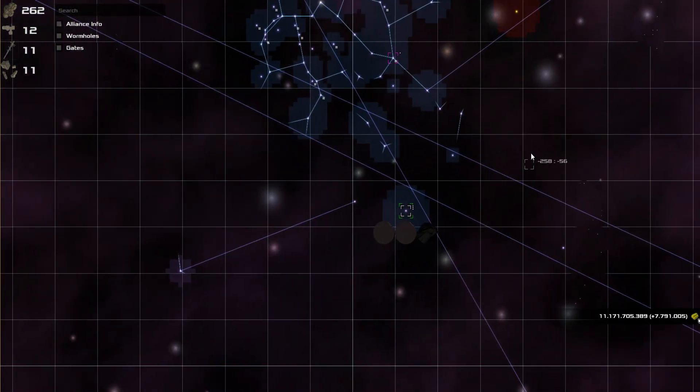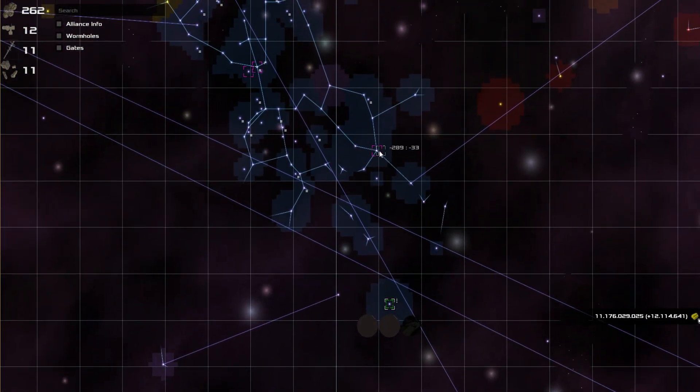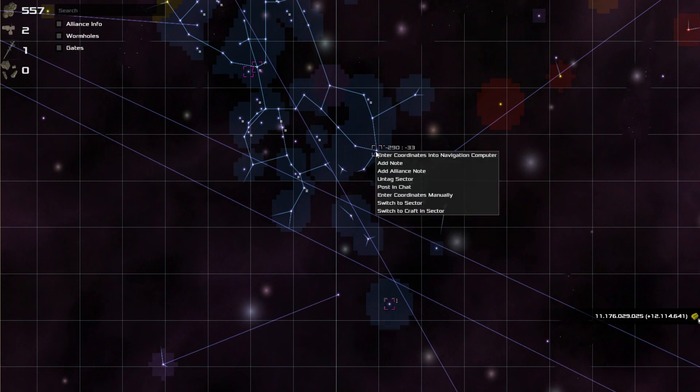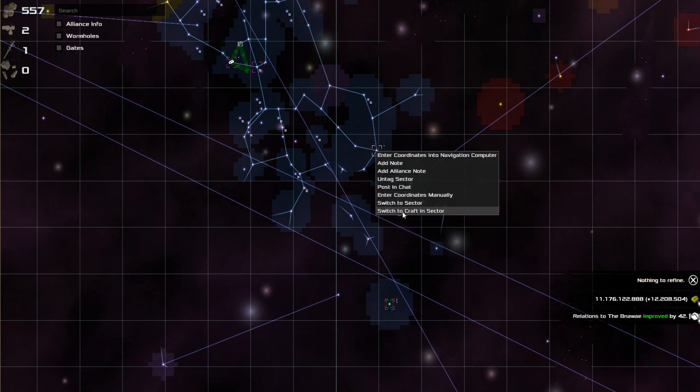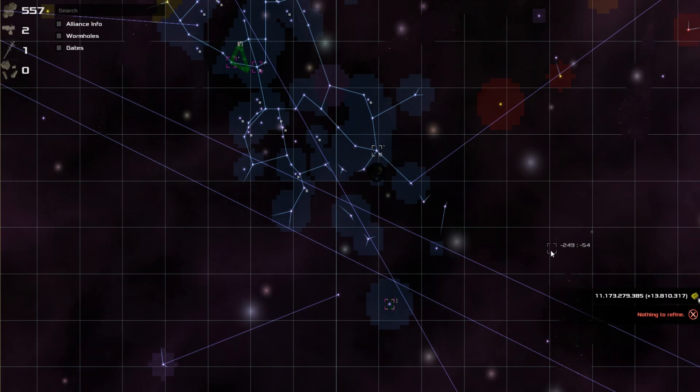But eventually they changed that to where you can move, as long as you have something in that system, you can switch to sector, switch to craft, in that sector. Which made this a whole lot easier when you wanted to do stuff, moving from place to place in the galaxy.